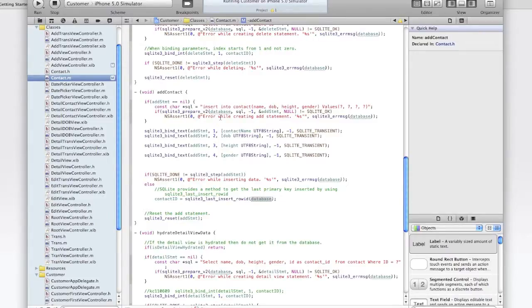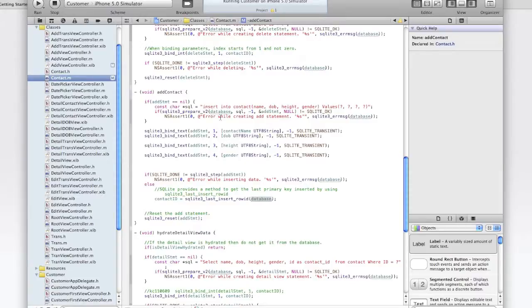But in this case for simplicity, we're binding them as text. And once that's done, then we execute the statement using a SQLite step method. And if it returns SQLite done, then the row was successfully added to the database.